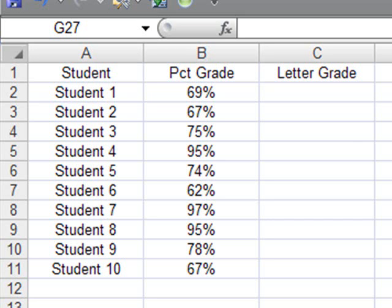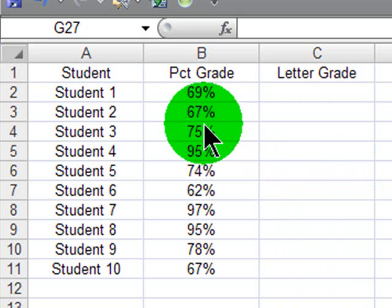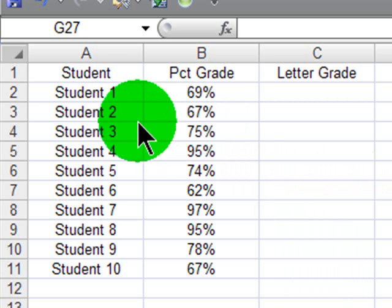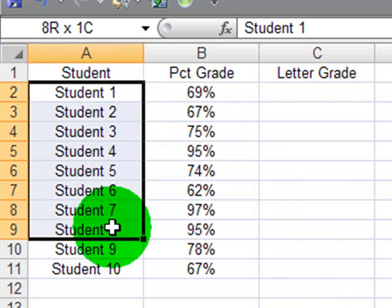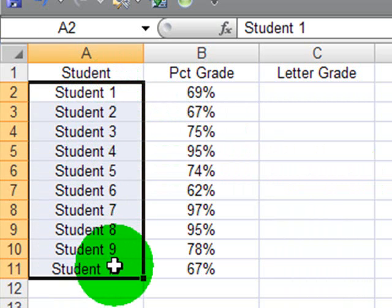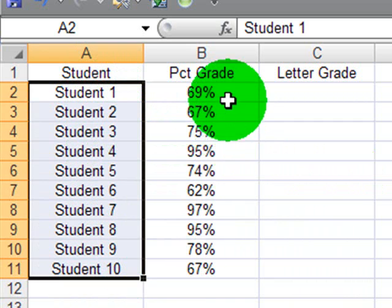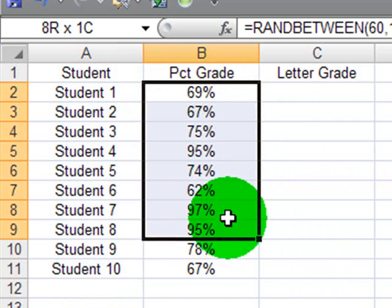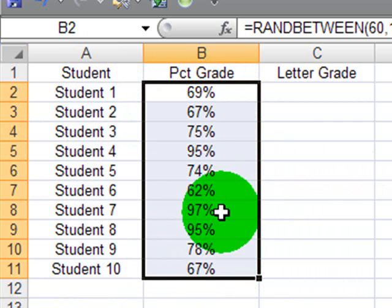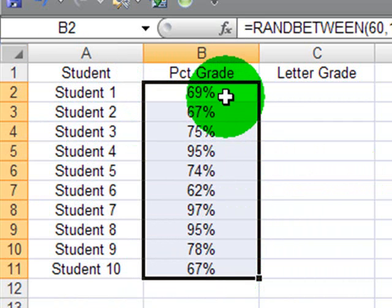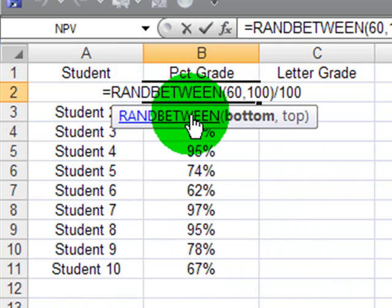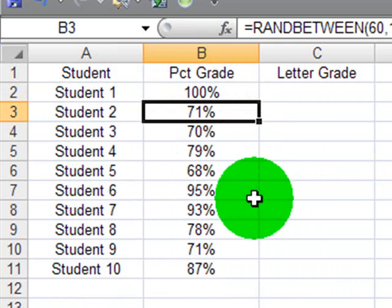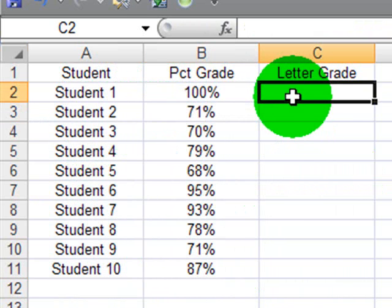I'm going to do a few different scenarios. My first scenario is going to be a basic student grade book. I've got various students here, 10 students, and all of the students have a percentage grade. I put in some random grades by using the RandBetween function. I want Excel to display the letter grade for the students.